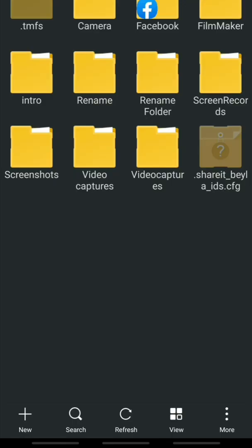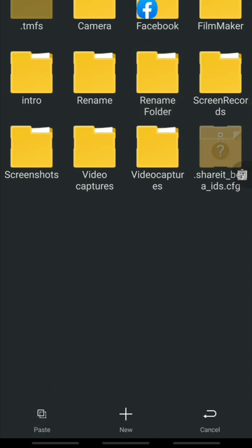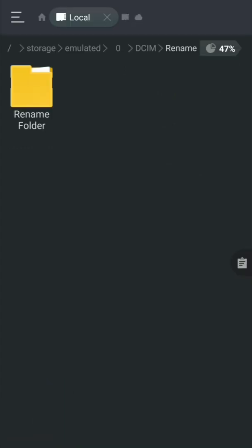Number three: how to copy and paste any file on Android. To copy a file to a different destination, select the file you want to copy, then click the Copy button. Open the destination folder and click the Paste button. That's it.